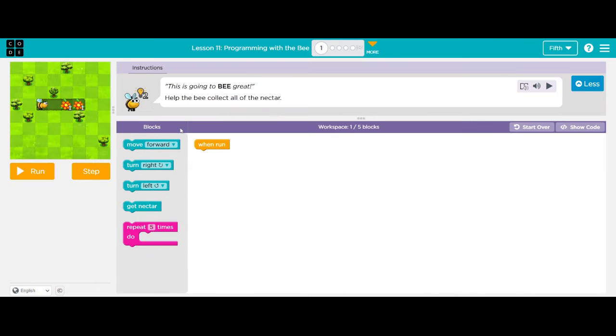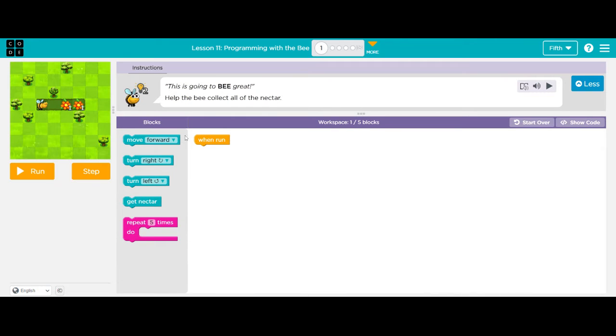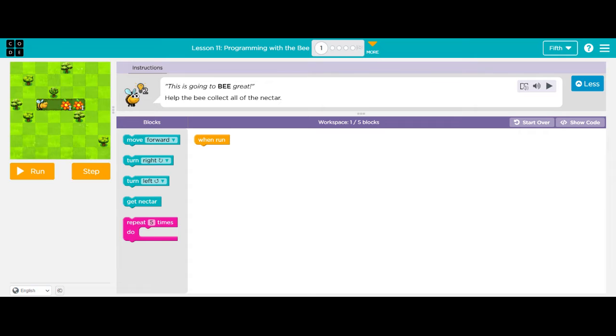So I'm going to tap OK and notice I'm getting a limited number of blocks that I can use and this is going to become important as I move further through the lesson.